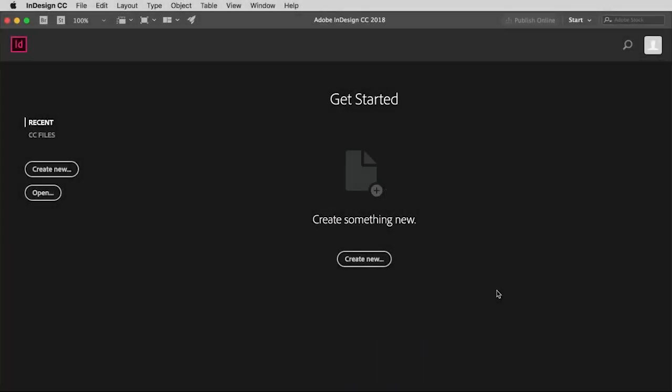Welcome to InDesign. We're going to start off at the most logical place and that is to show you how to open an existing document or to create a new document. To open an existing document, you can click here or you can go up to the file menu and pull down to open.